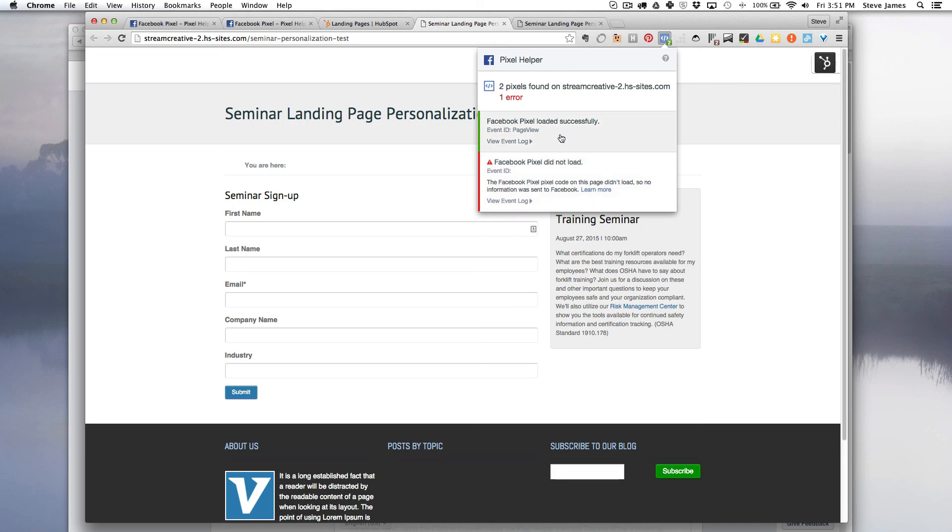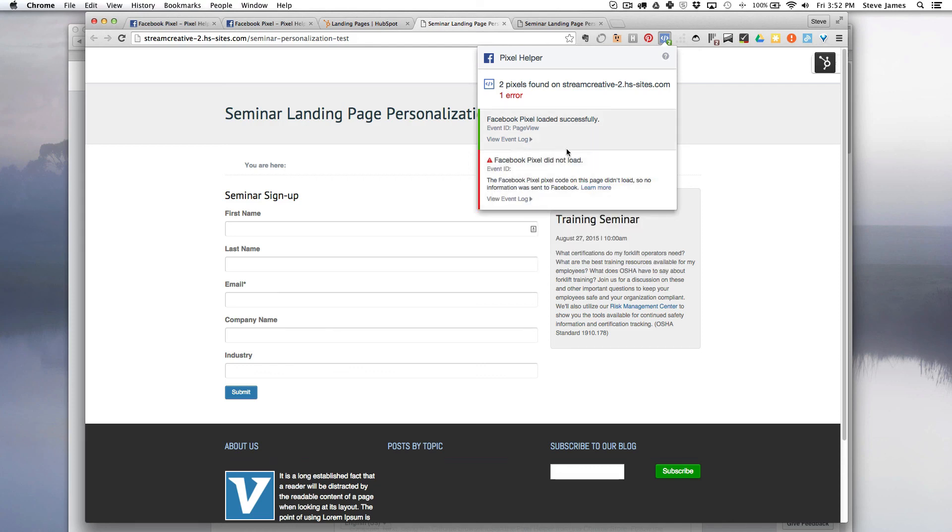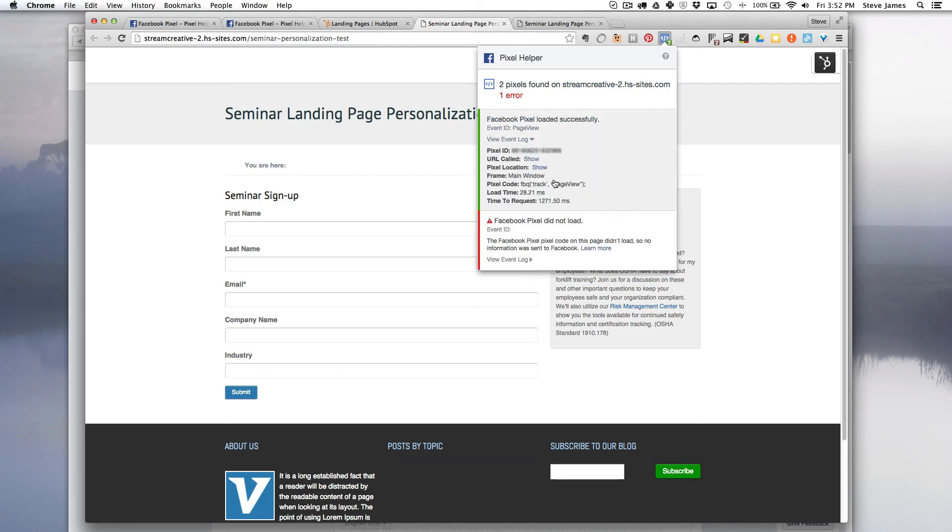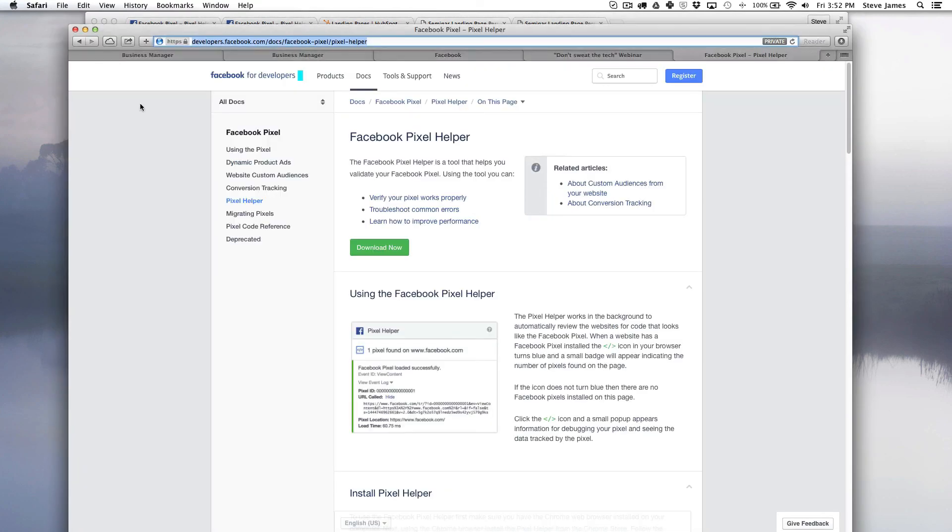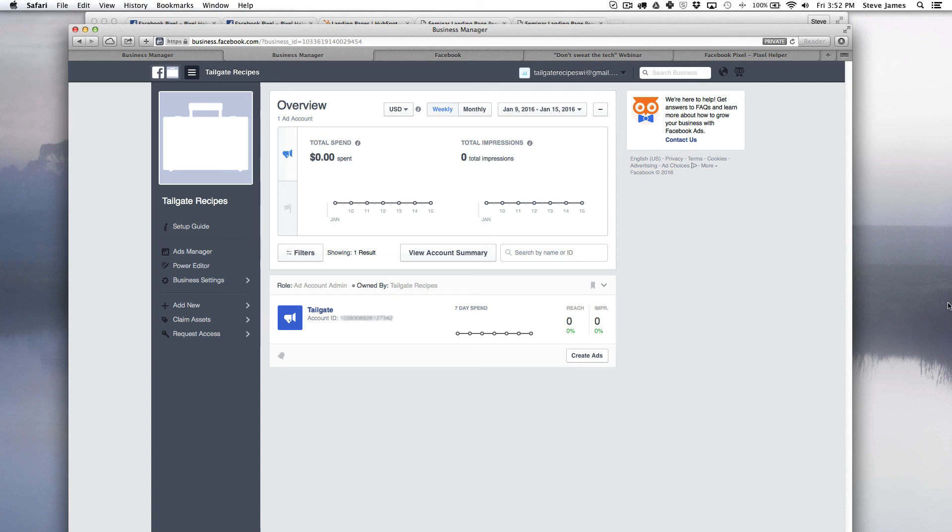But if you actually click in here and you look at Facebook pixel loaded successfully, it then actually gives you the pixel ID and you can compare that with your pixel ID that was originally in business manager and make sure that that is set up correctly. In the next video I'll show you two other steps to help track conversions and optimize your ads with standard events and custom conversions.